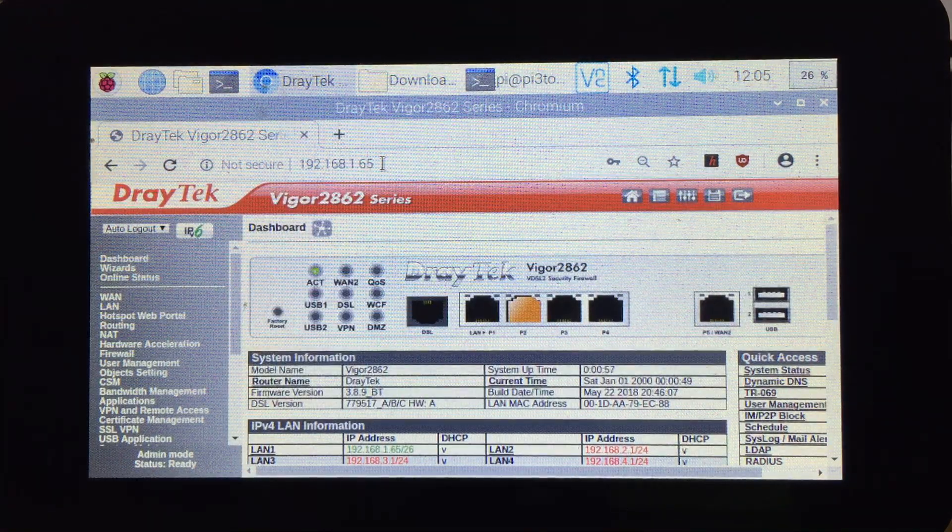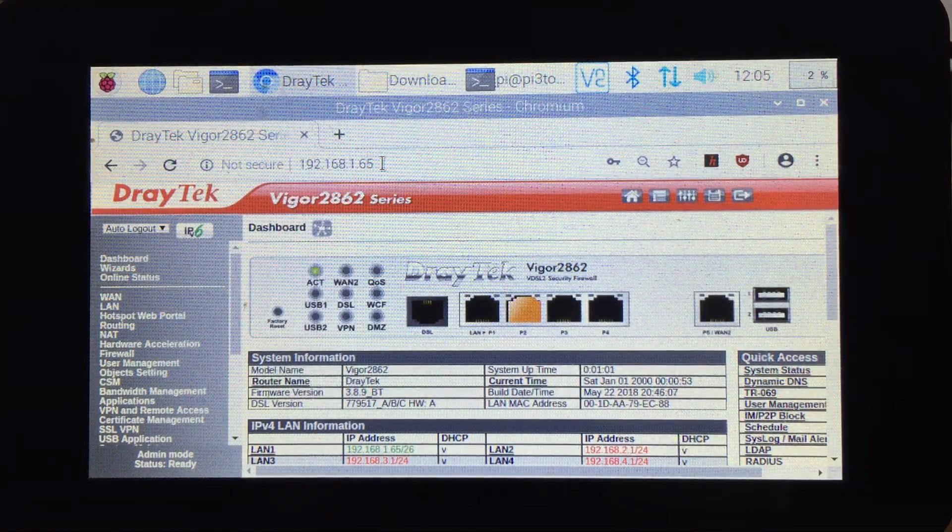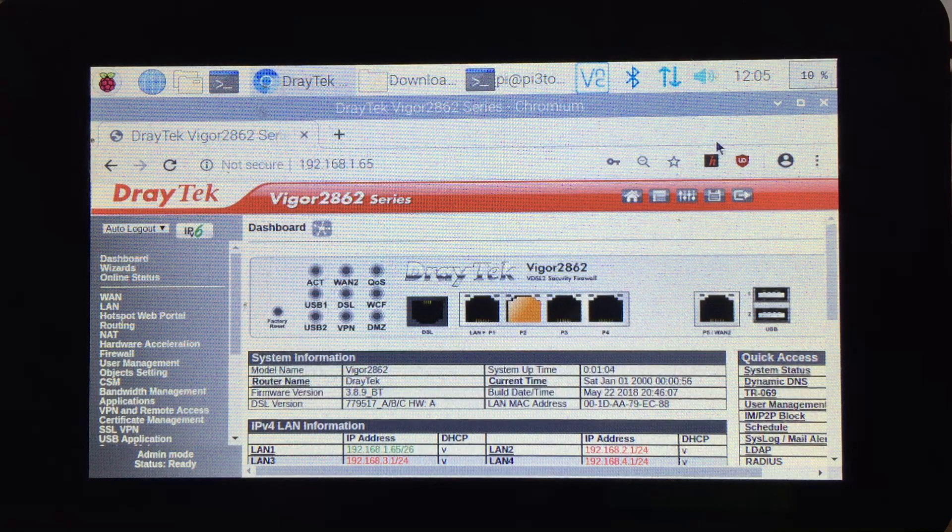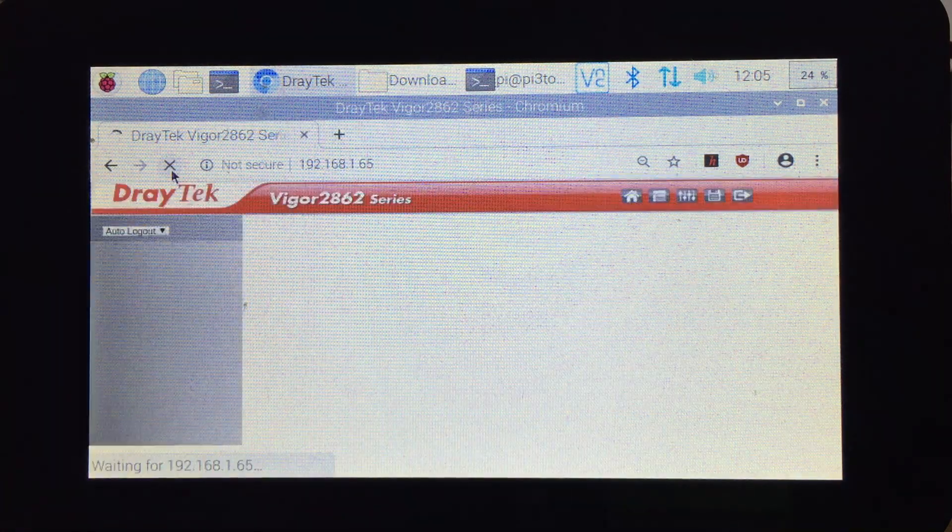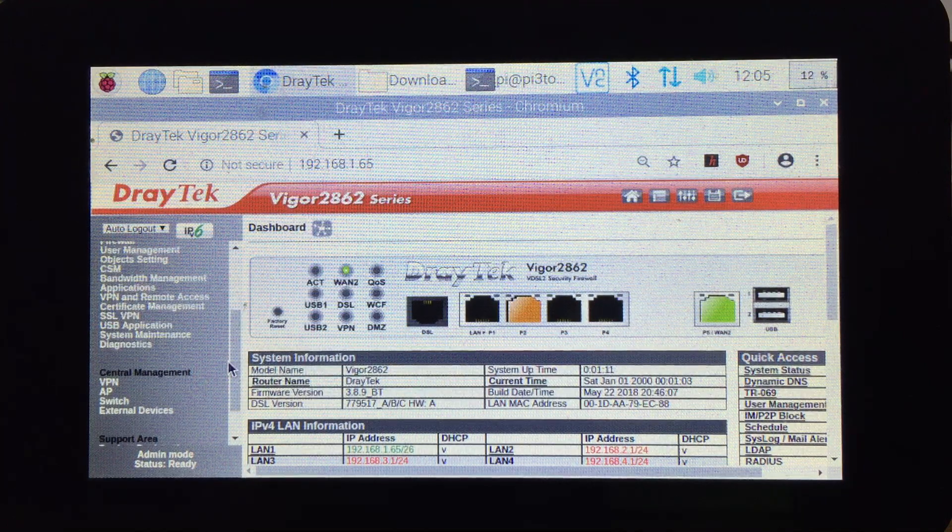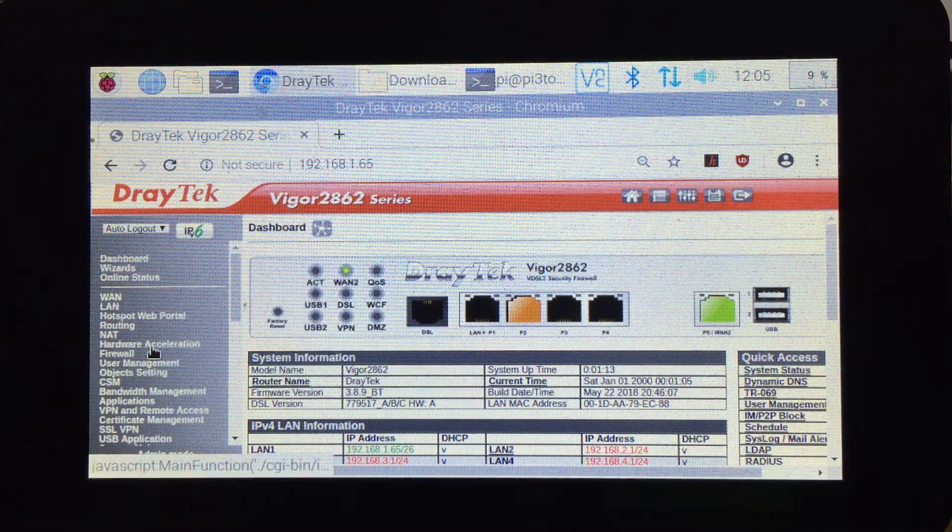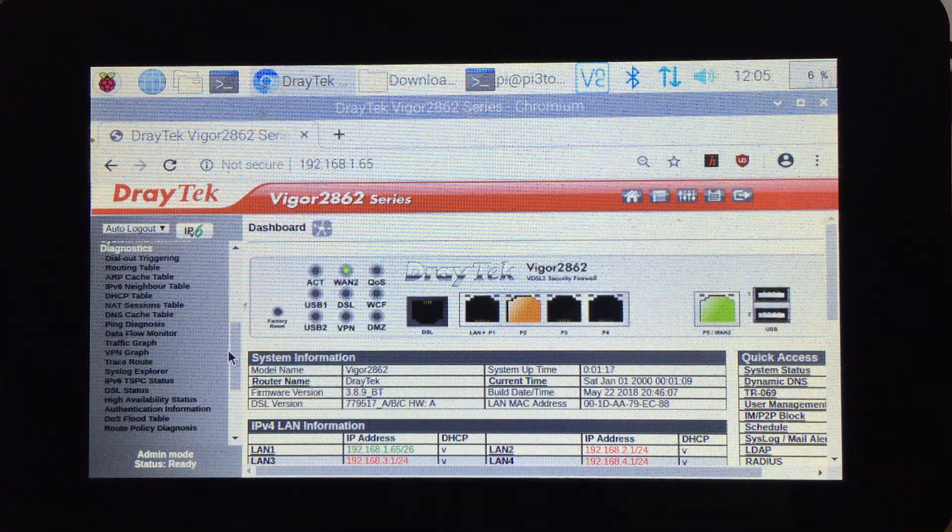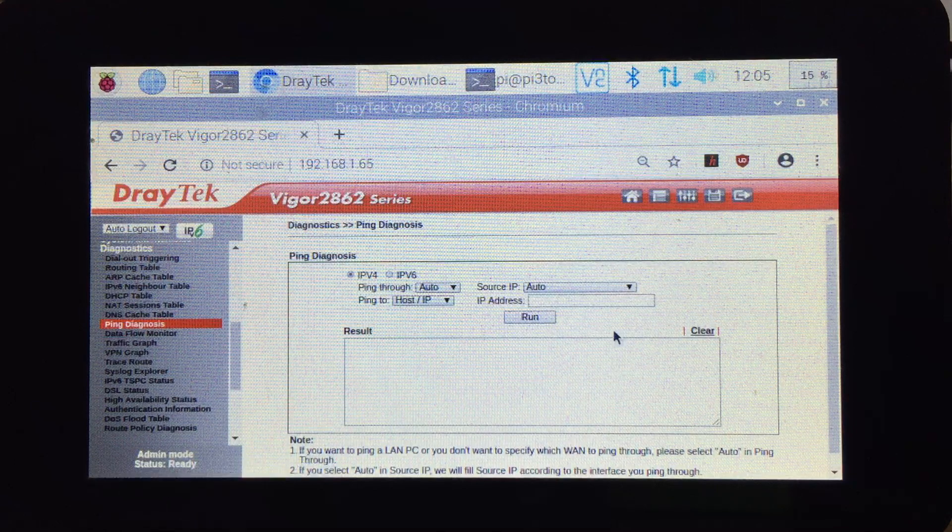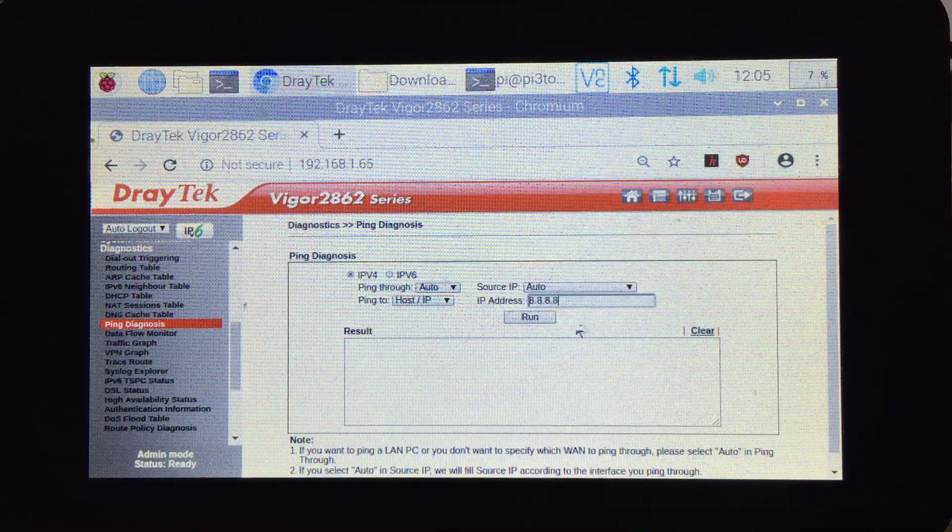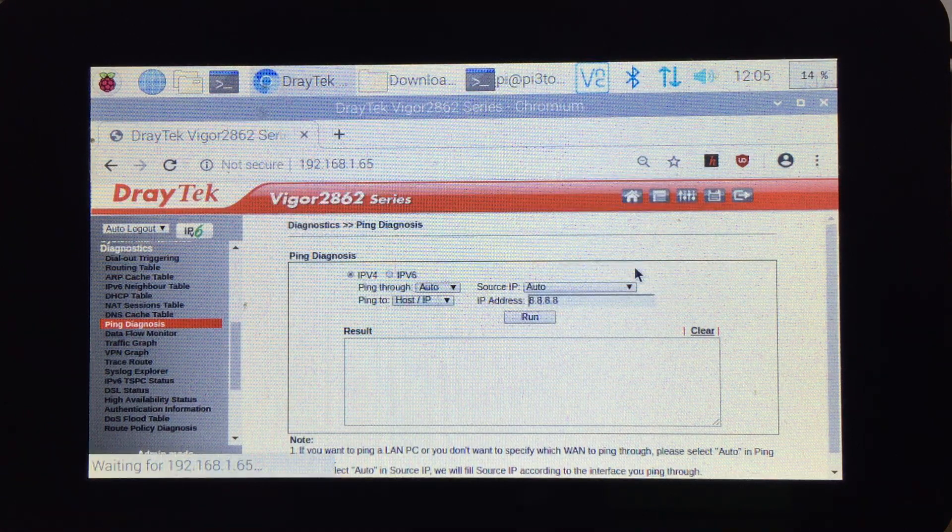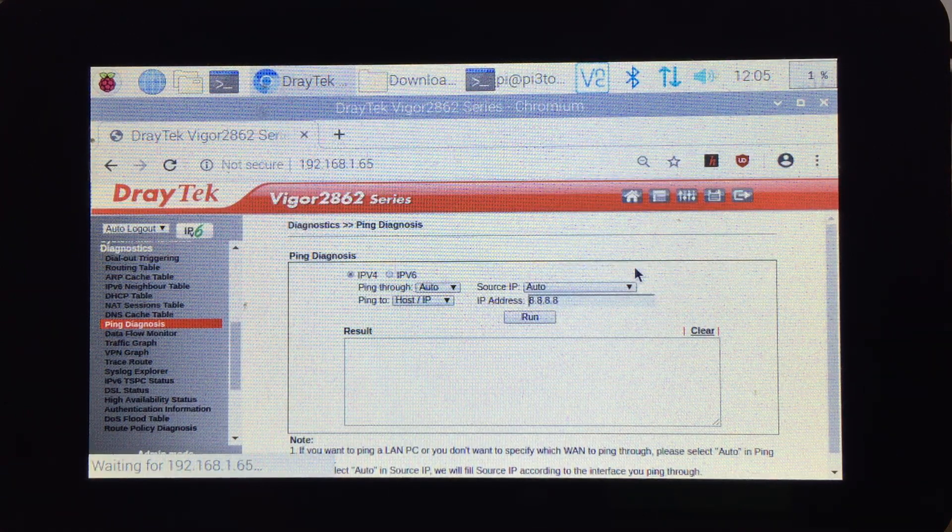If we plug in the WAN connection now and refresh the page, we have the internet connection. To prove that, if we go to Diagnosis, select Ping Diagnosis, and type in 8.8.8.8.